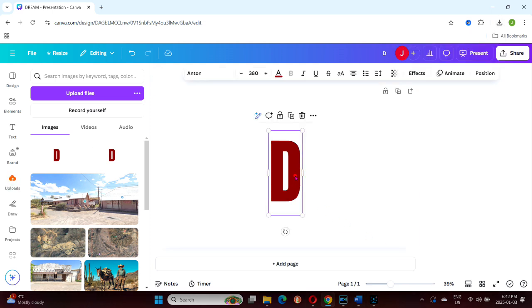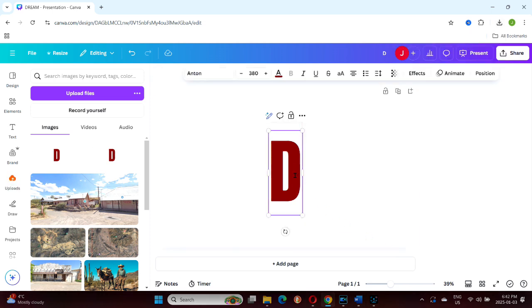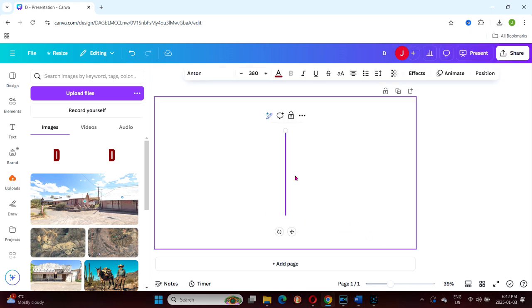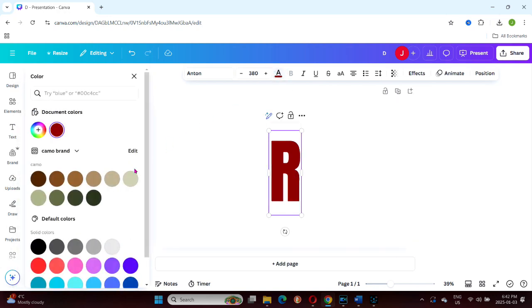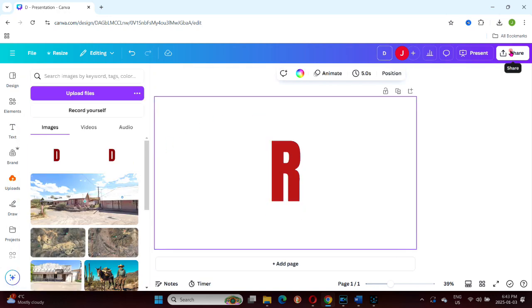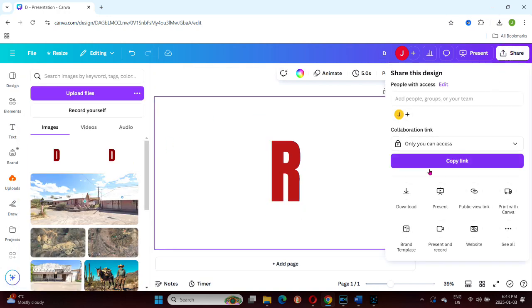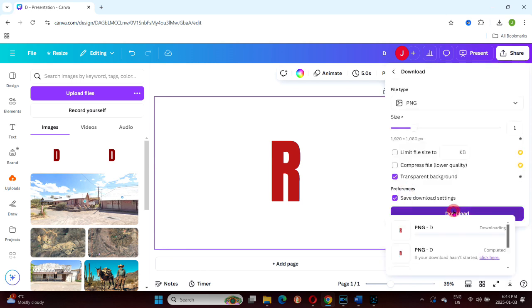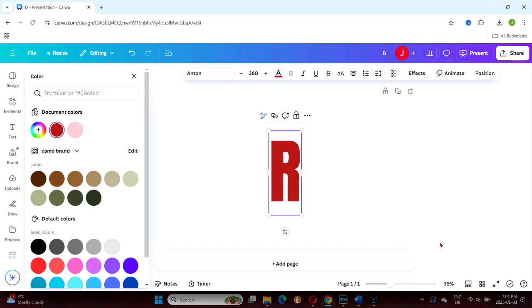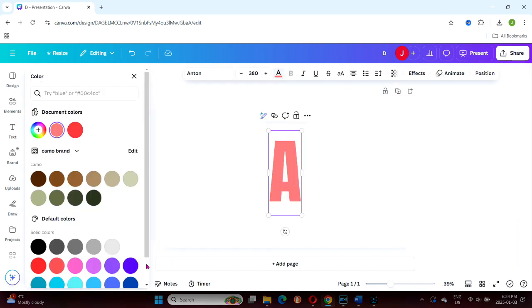Once you've completed the D, delete it from the canvas and move on to the next letter, R. Change its color using the next hex code, download it as a PNG, and upload it back. Repeat this process for all the letters until each one is uploaded as a PNG.